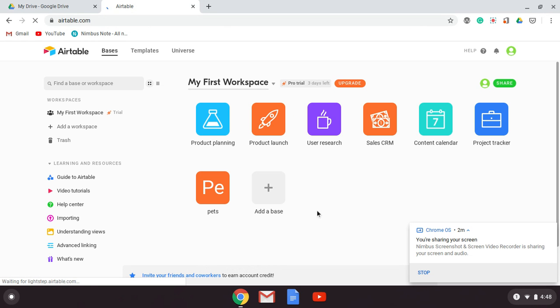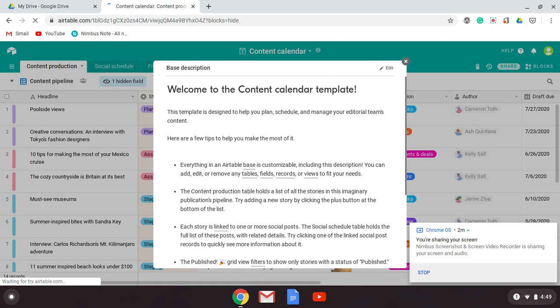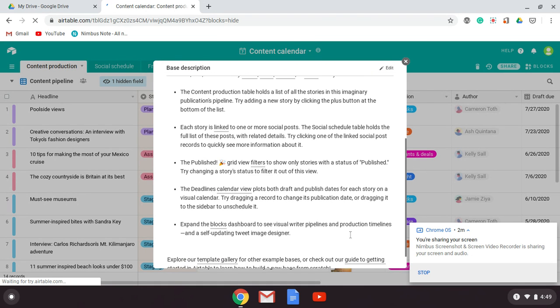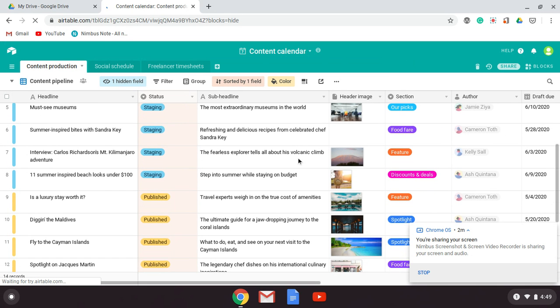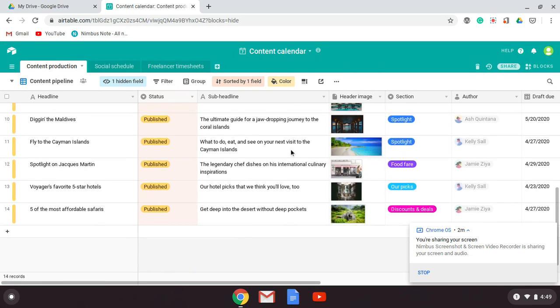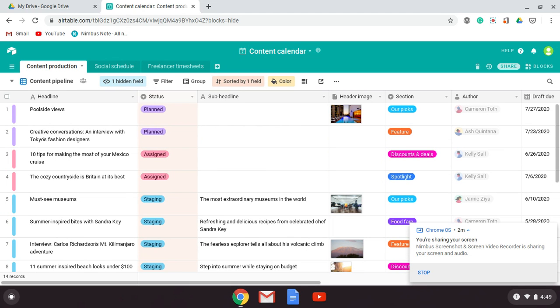Just as a practice to see that you can create something, I'm going to have you go ahead and create a content calendar. I'm not going to have you make anything in particular with it — I just want to sort of show you around so I can explain how a database works and how it's different than a spreadsheet.